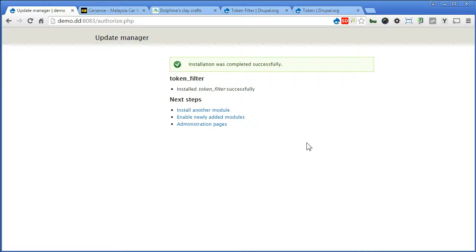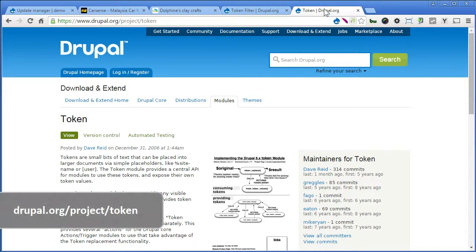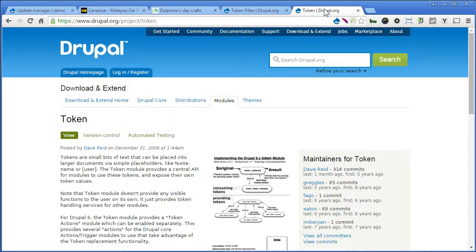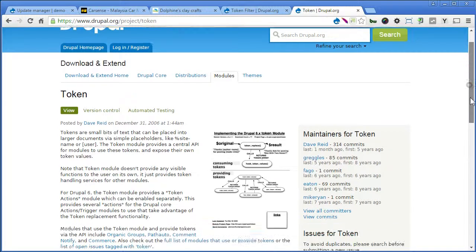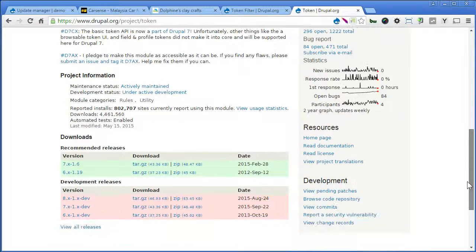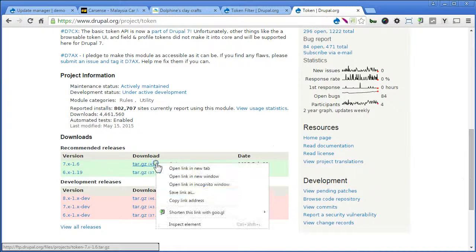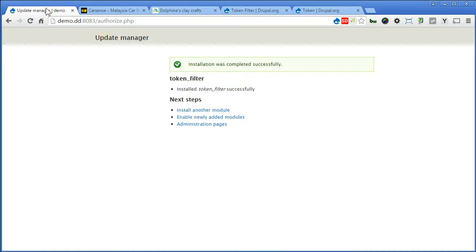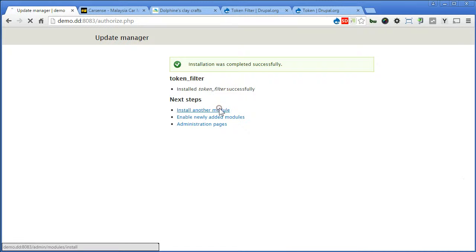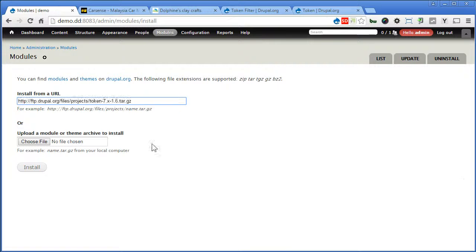Now this module is dependent on token module. Before we turn it on, we need to install the token module as well. So let's install this module. Scroll down. Copy the link. Back to our Drupal site. Install another module. Paste the link here. Install.